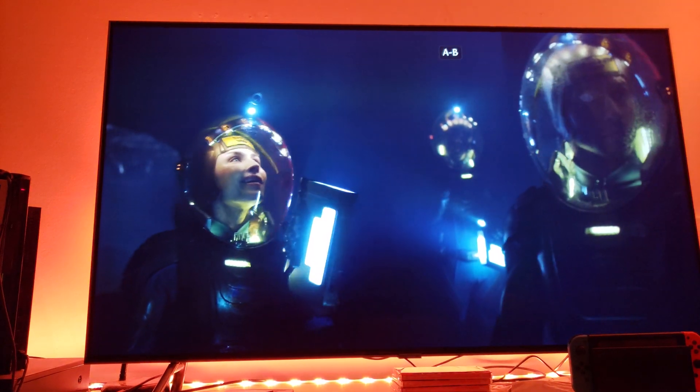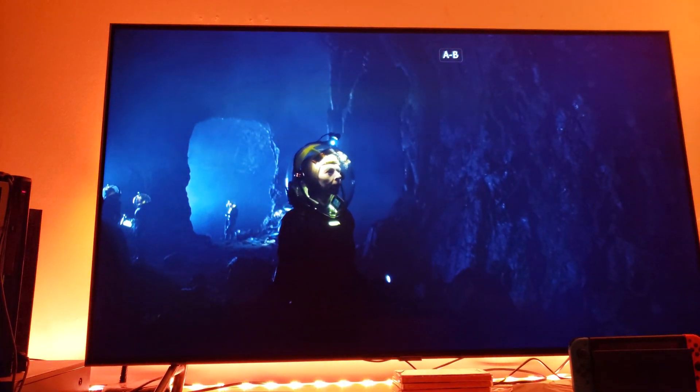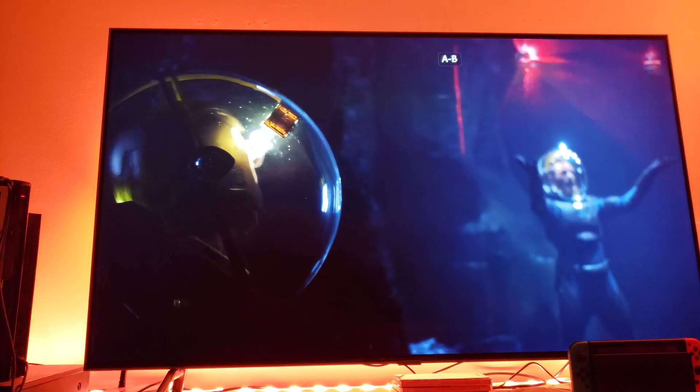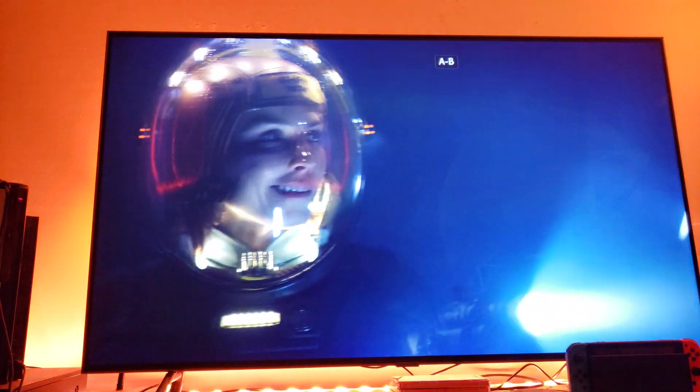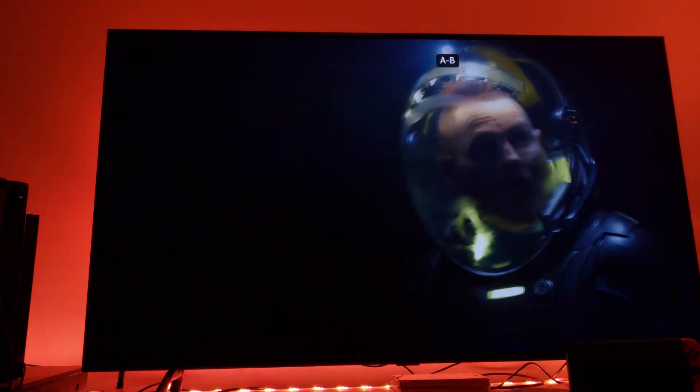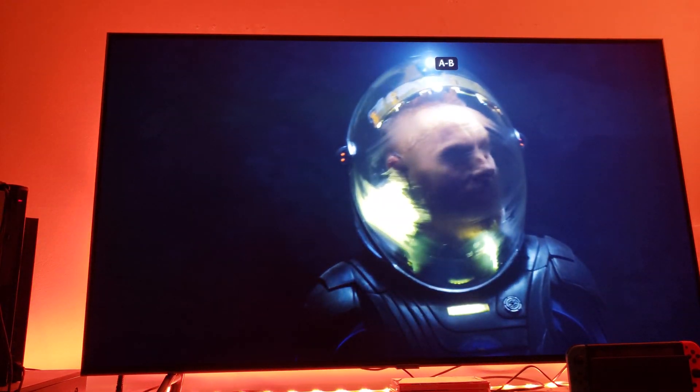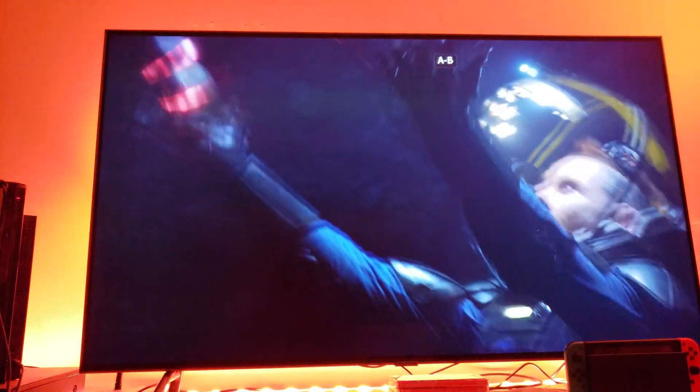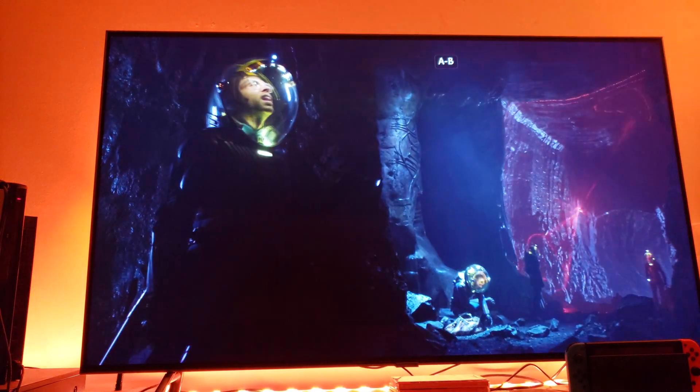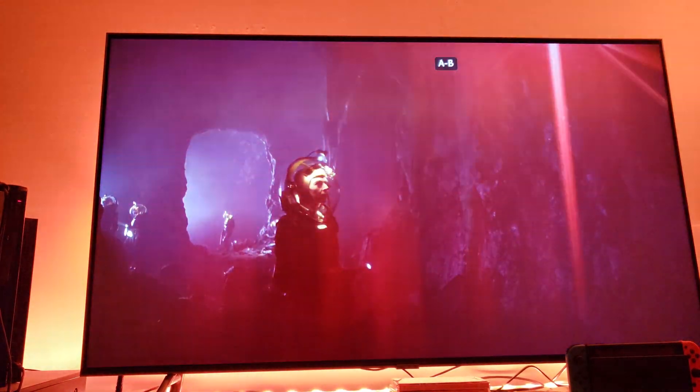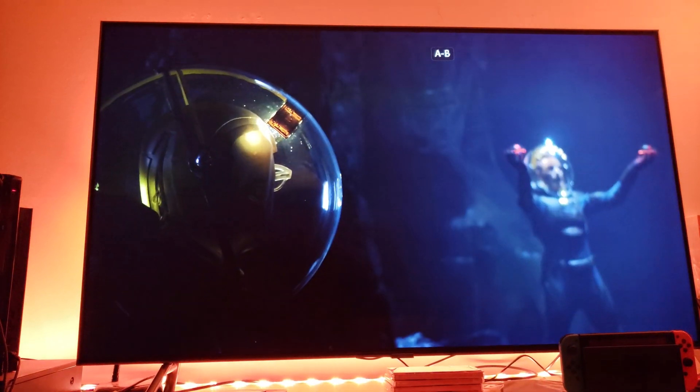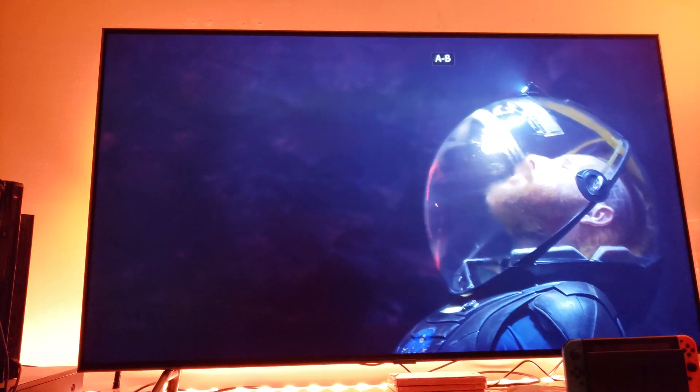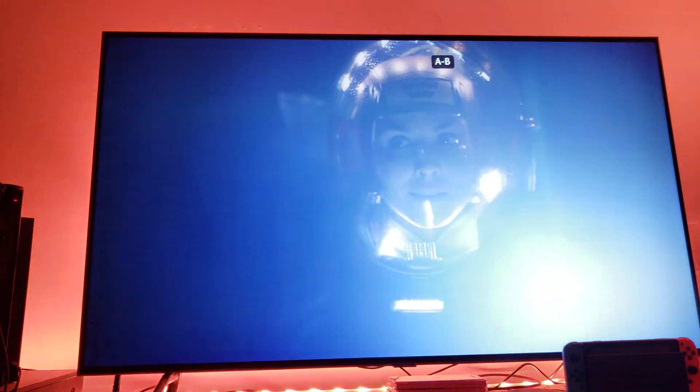As you can see here on this dark scene, obviously I'm not crushing anything. That's the whole idea - you're supposed to see the background, the stone, the wall, the cave. You're supposed to see all of these details.